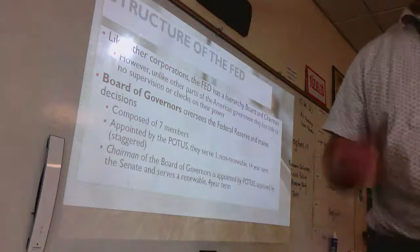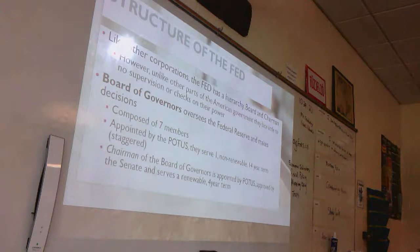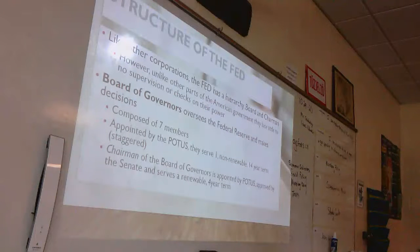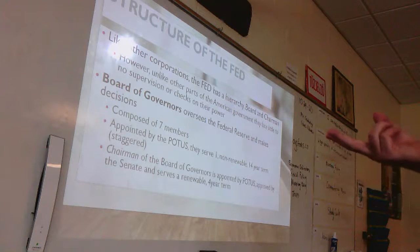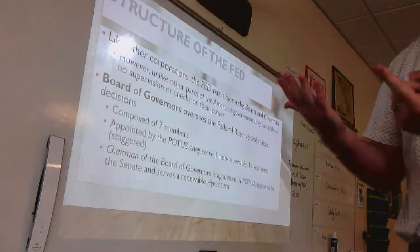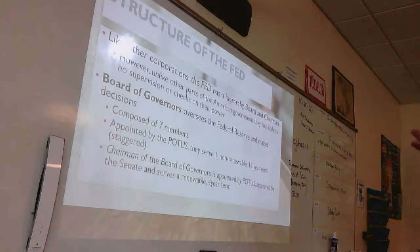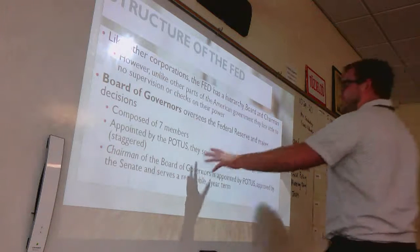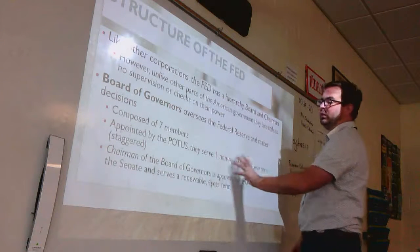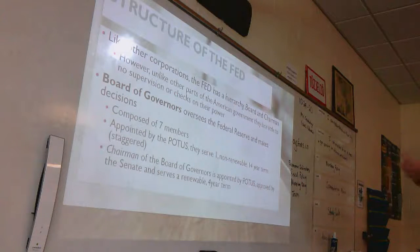Secondly, these long terms let them build up experience. We're in the middle of this recession now and half of our Board of Governors were there during the last recession, so they know what to do. Lastly, it's not super political: Donald Trump has been in office three years so he's got two Board of Governor members; Barack Obama was there eight years so he's got four; and George Bush still has a person on the Board of Governors from 14 years ago. That creates a good balance of Republicans and Democrats — these people will do what they think is best for our economy.